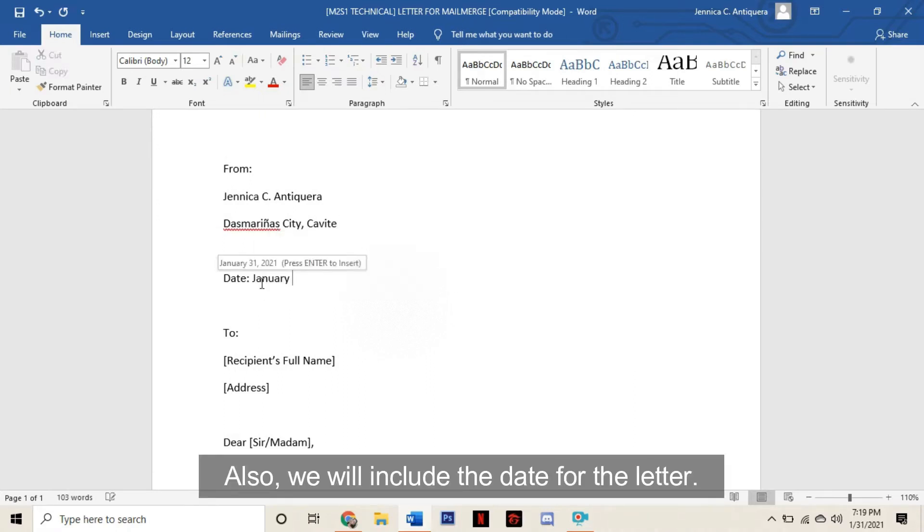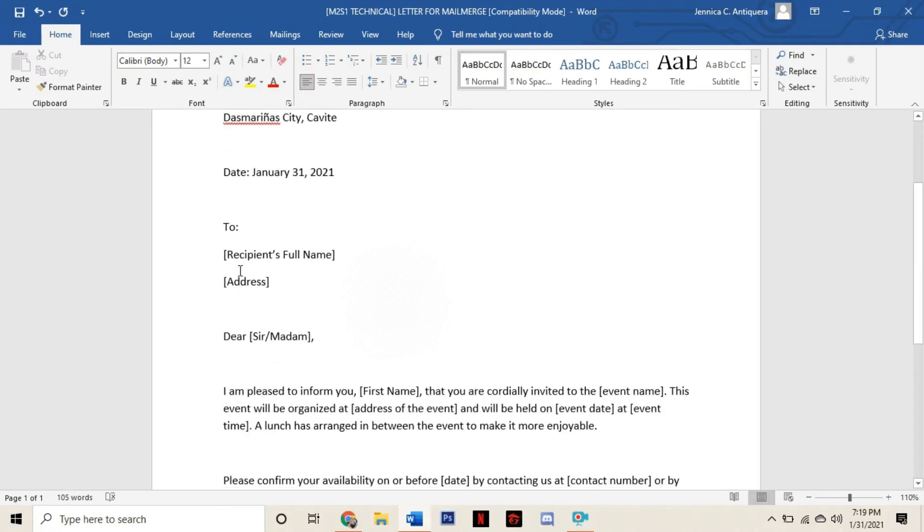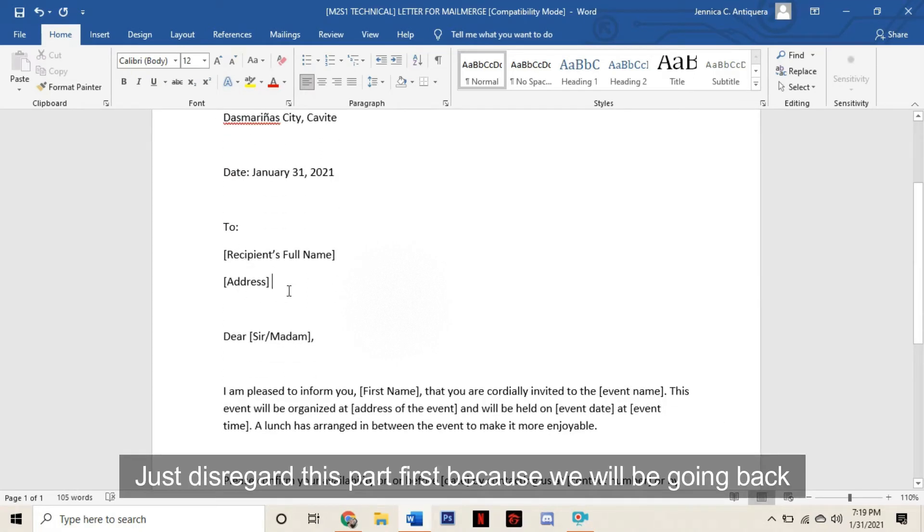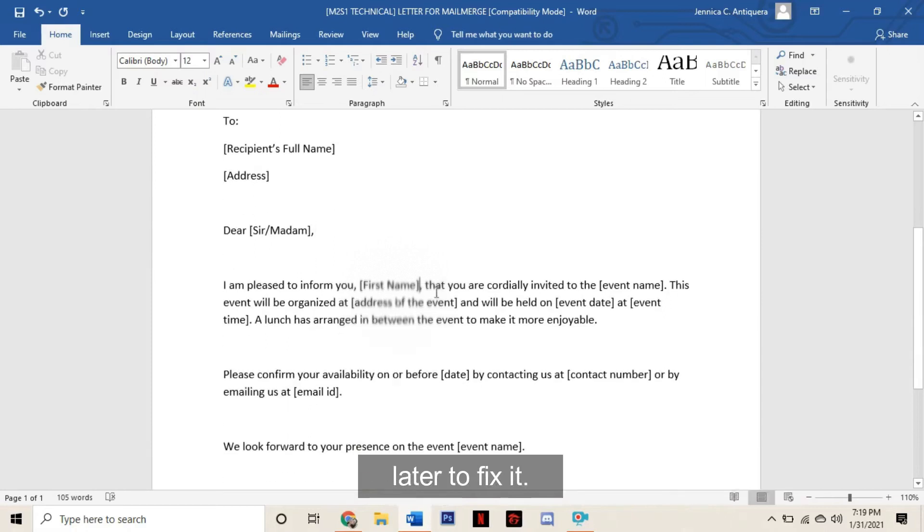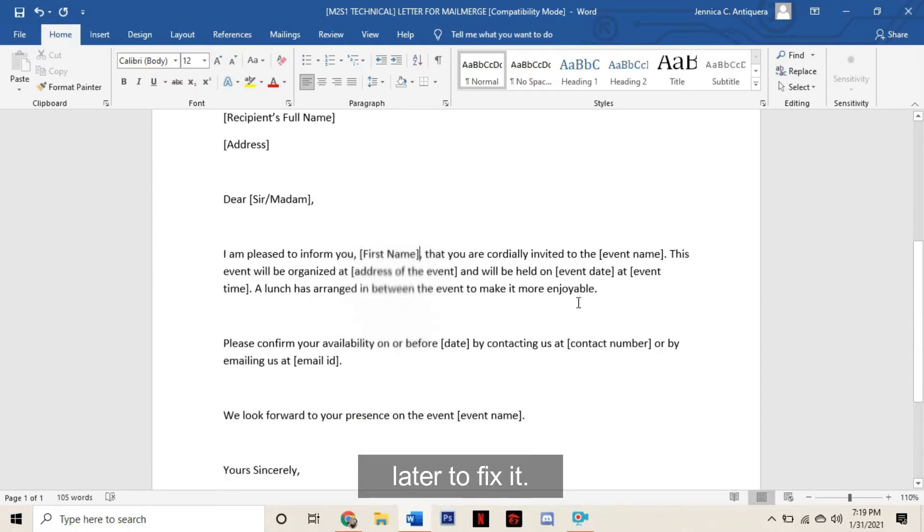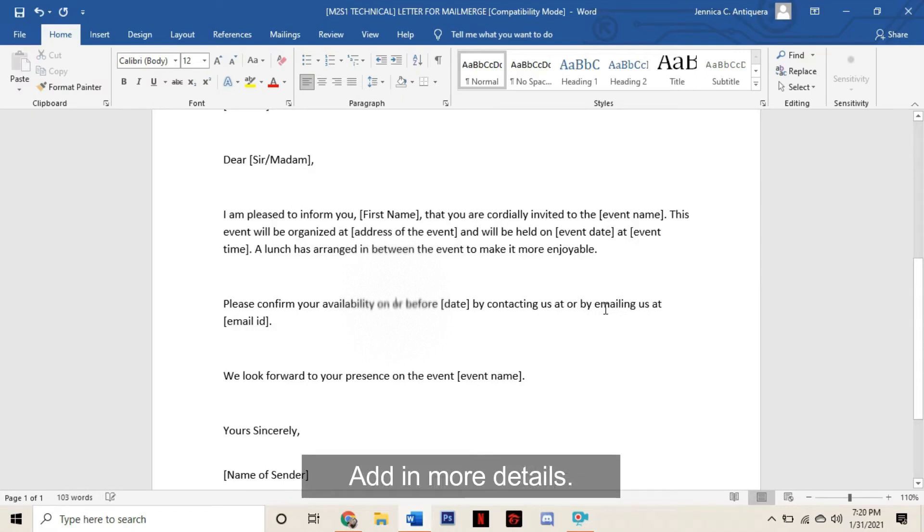Also, we will include the date for the letter. Just disregard this part first because we will be going back later to fix it. Add in more details.